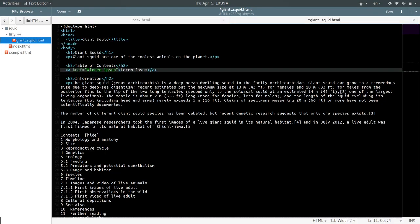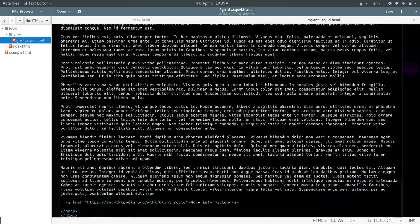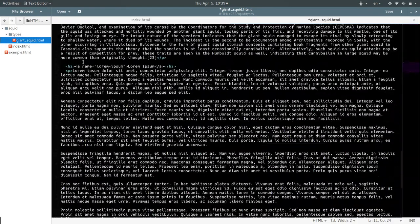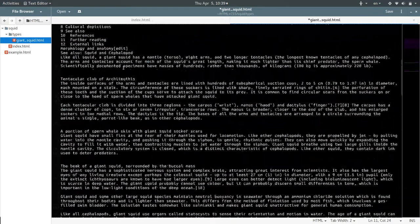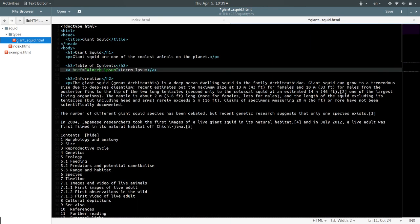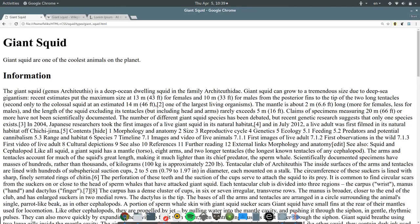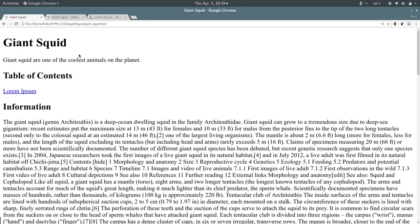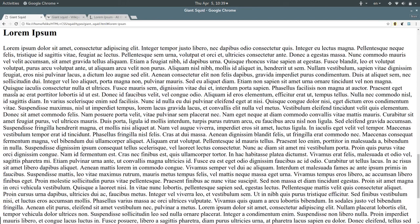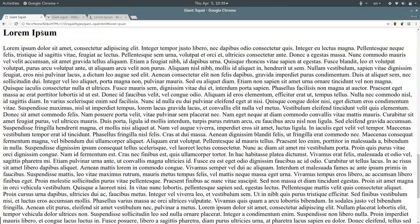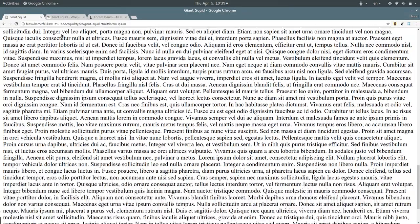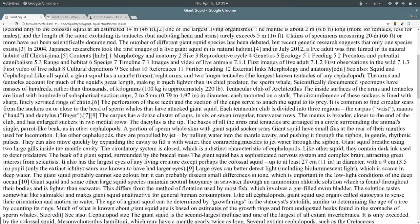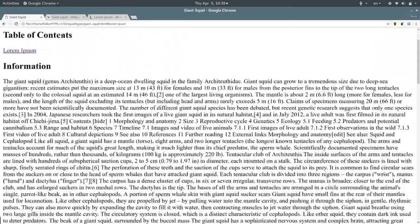Lorem hyphen ipsum. Lorem hyphen hyphen ipsum. All right. Save that. And when we reload the page, we've got this table of contents, Lorem Ipsum. And when we click that, there it is. It takes us straight down to this heading and we're still on the same page, we can see.